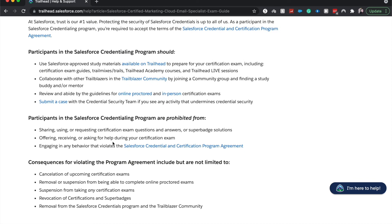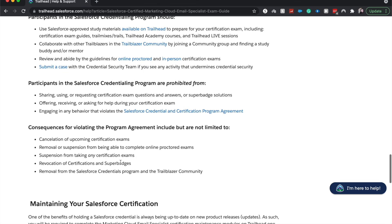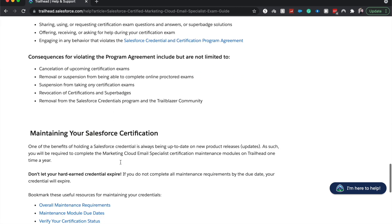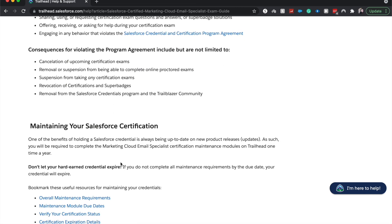And then these are just the rules around being Salesforce credentialed. Don't share any exam questions or perform anything that would give away and reduce the validation of the Salesforce certification.